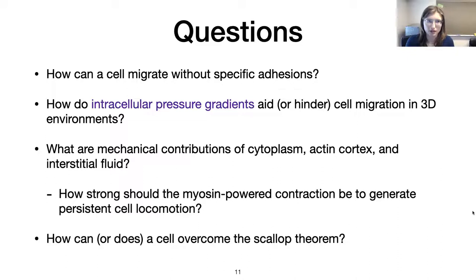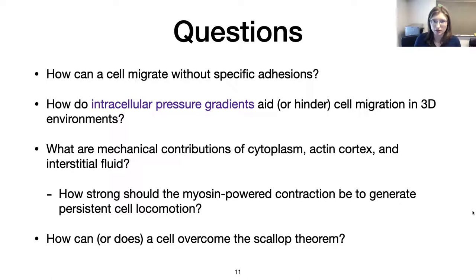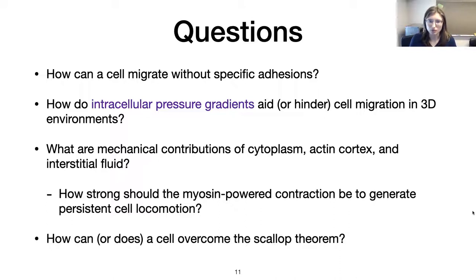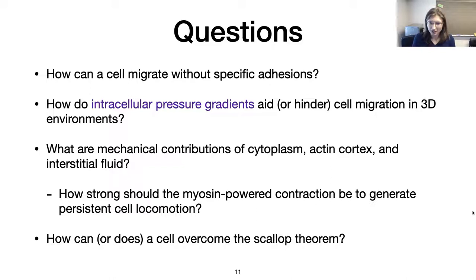Some questions we want to address with our mathematical model: How can a cell migrate without specific integrin-type adhesions — or with only weak adhesion? How do intracellular pressure gradients help or hinder cell migration in 3D environments? We want to understand the mechanical contributions of the different components: the cytoplasm, the cortex, and the fluid outside the cell. We also want to look at myosin, which is important for generating intracellular pressure that varies throughout a blebbing cycle. And how can a cell overcome the scallop theorem?